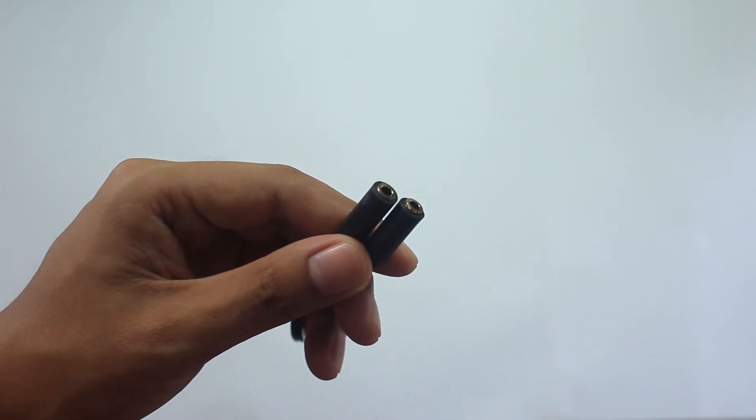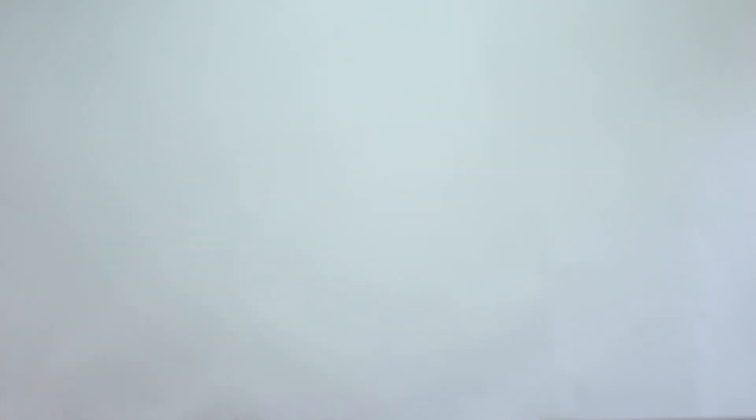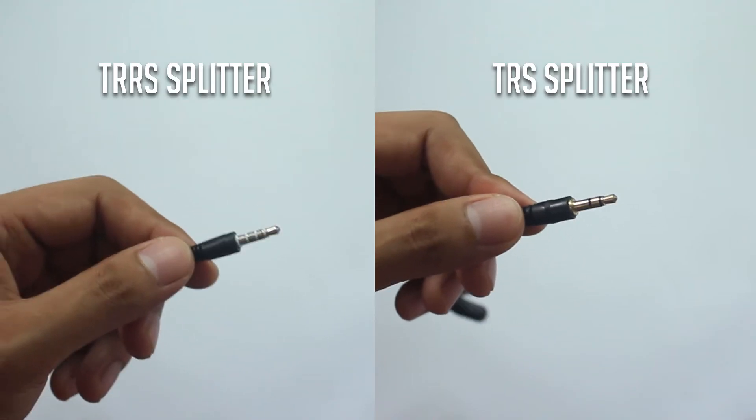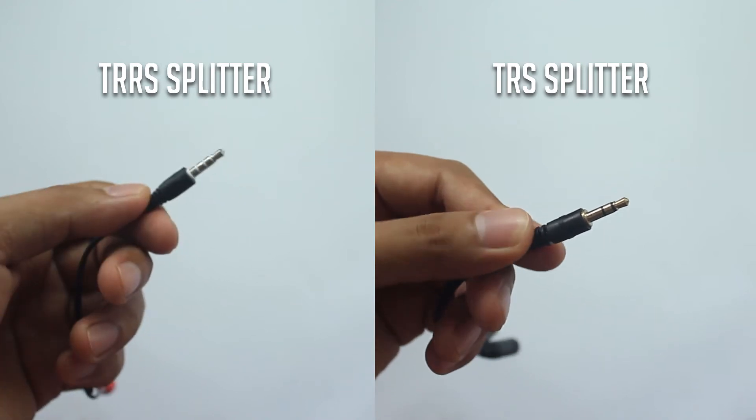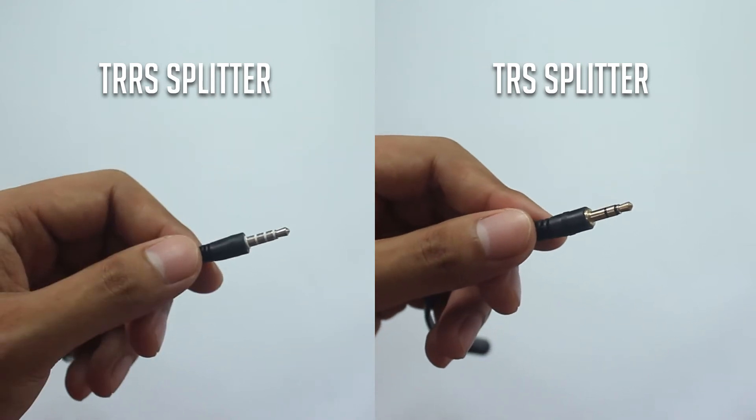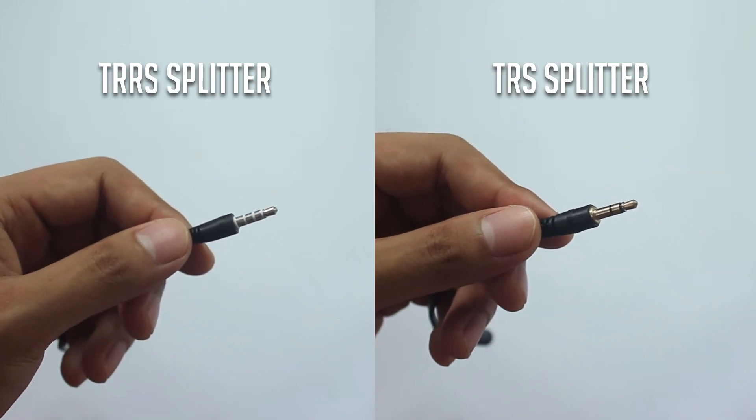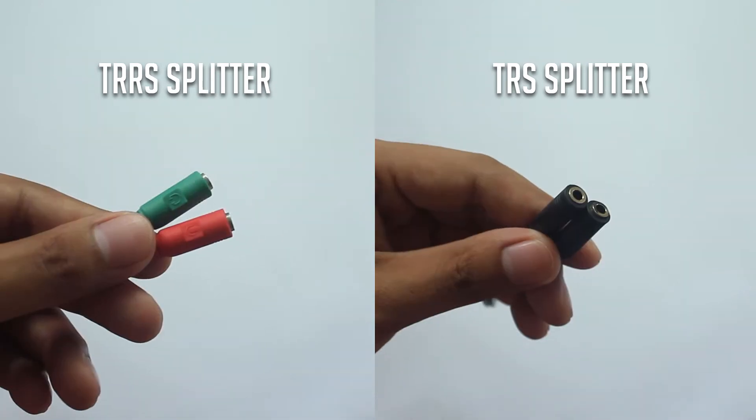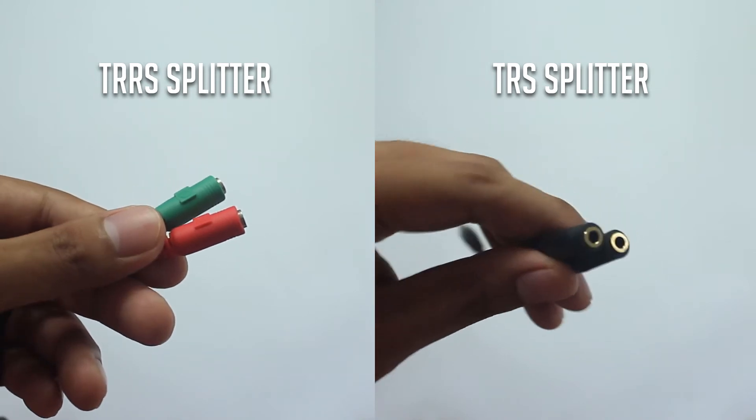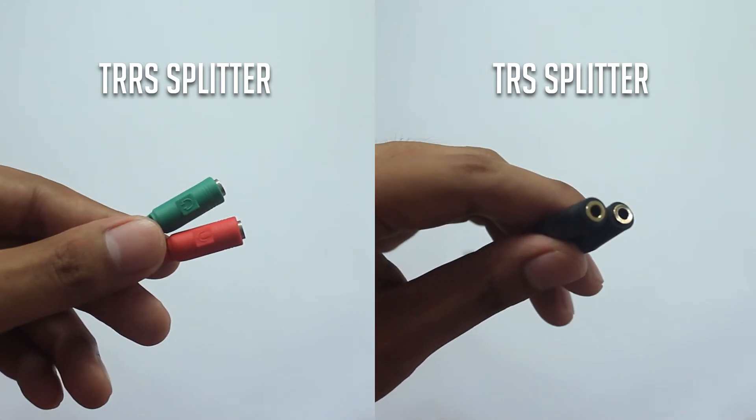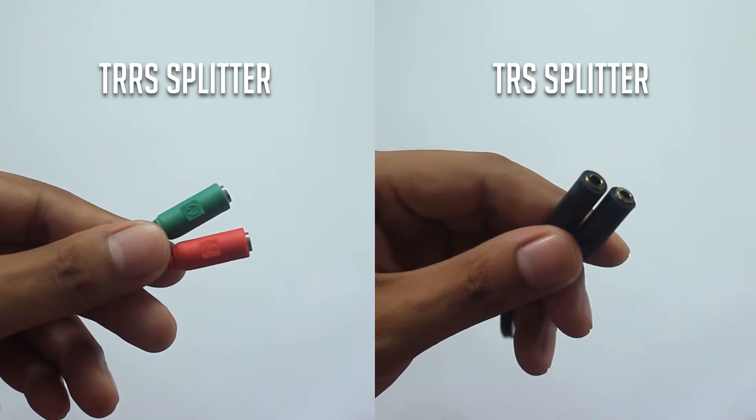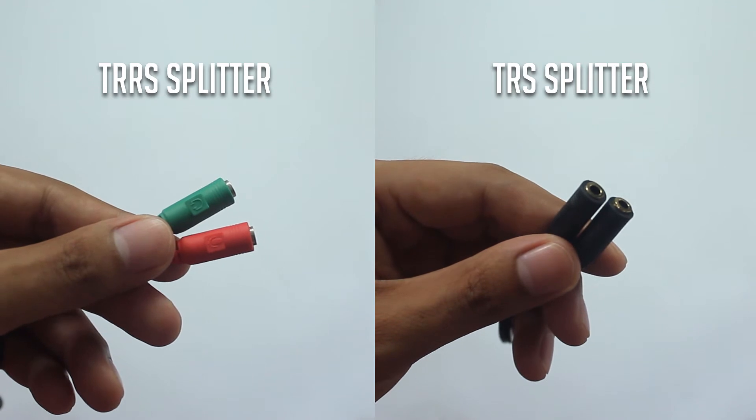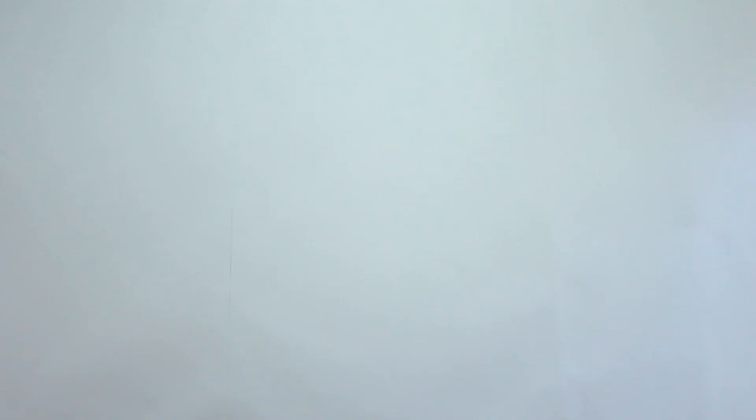To avoid confusion between the two splitters, here's a side-by-side comparison. The TRRS splitter has a male plug that has three lines while the TRS splitter only has two. Also, the TRRS splitter has a mic and audio icon on the two ports while the TRS splitter has none.